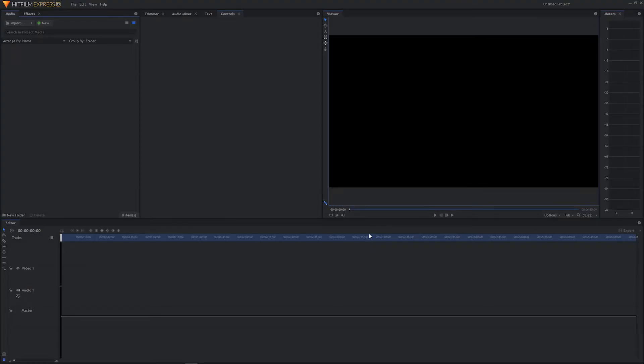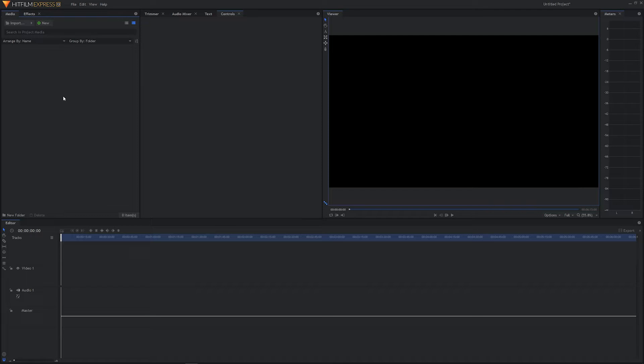So here we are on our home page. And let's go ahead and bring in some files. So whenever we bring in files to HitFilm, we are going to be bringing them in to our media panel, which is over here on the top left hand corner of our HitFilm user interface. Now, there's a number of ways we can bring in files. But before we get into that, I want to replicate the folder structure of where we store our files on our computer.